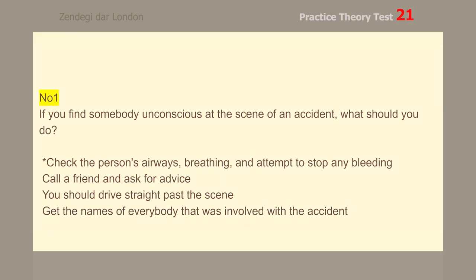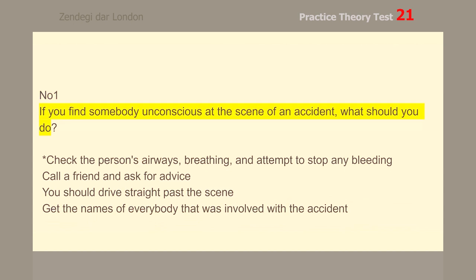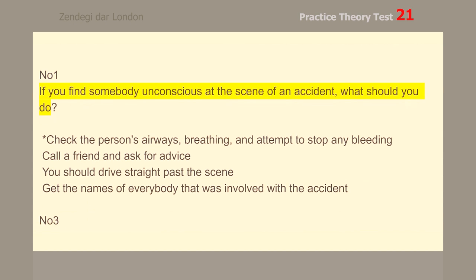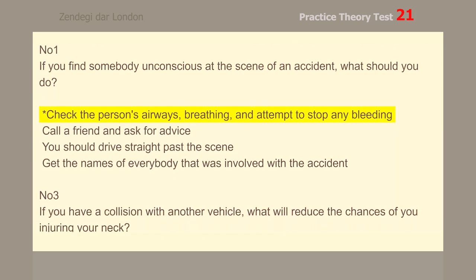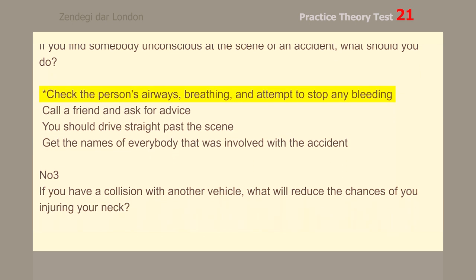Number 1. If you find somebody unconscious at the scene of an accident, what should you do? Check the person's airways, breathing, and attempt to stop any bleeding.